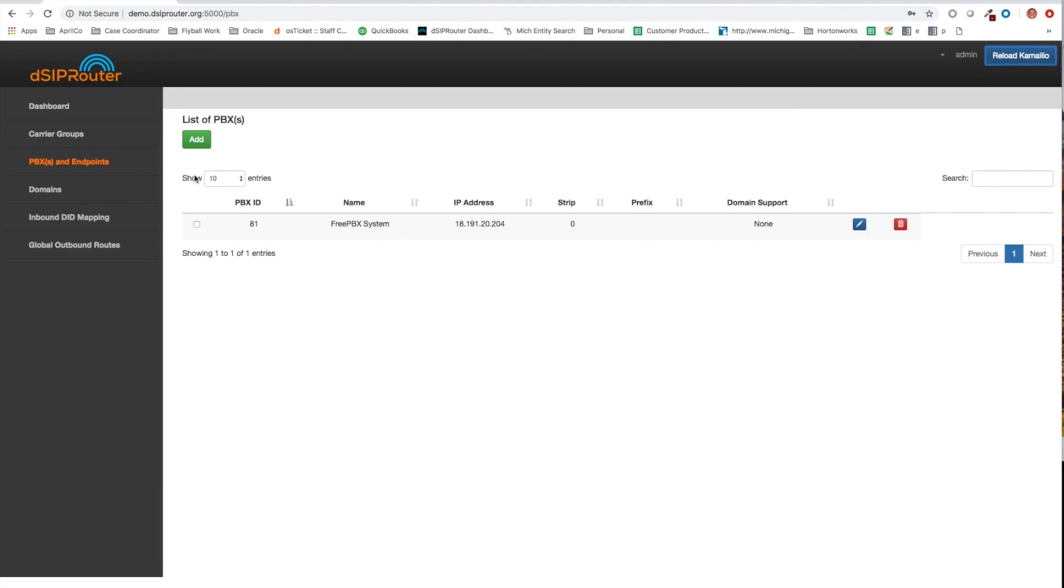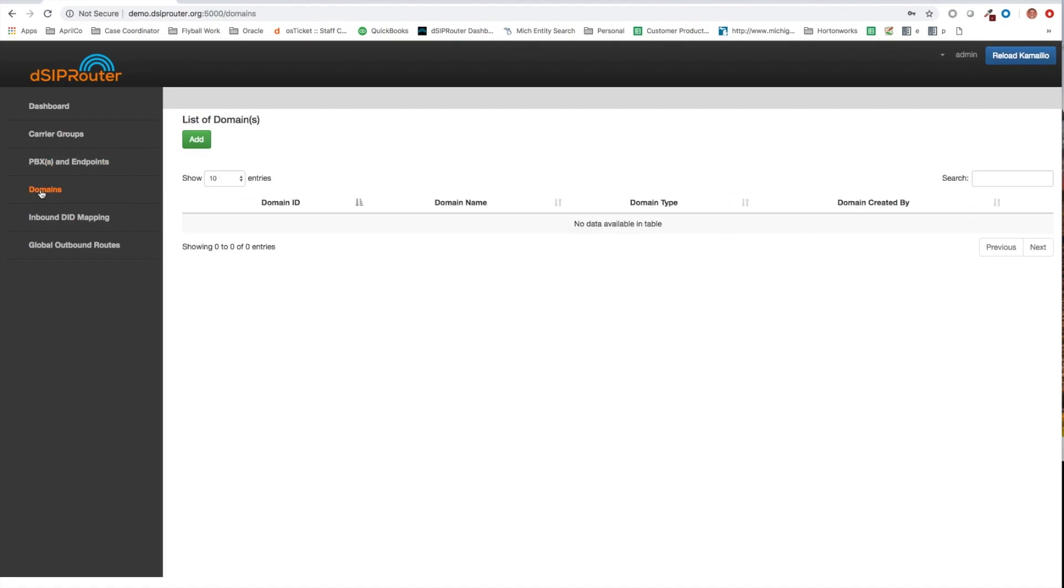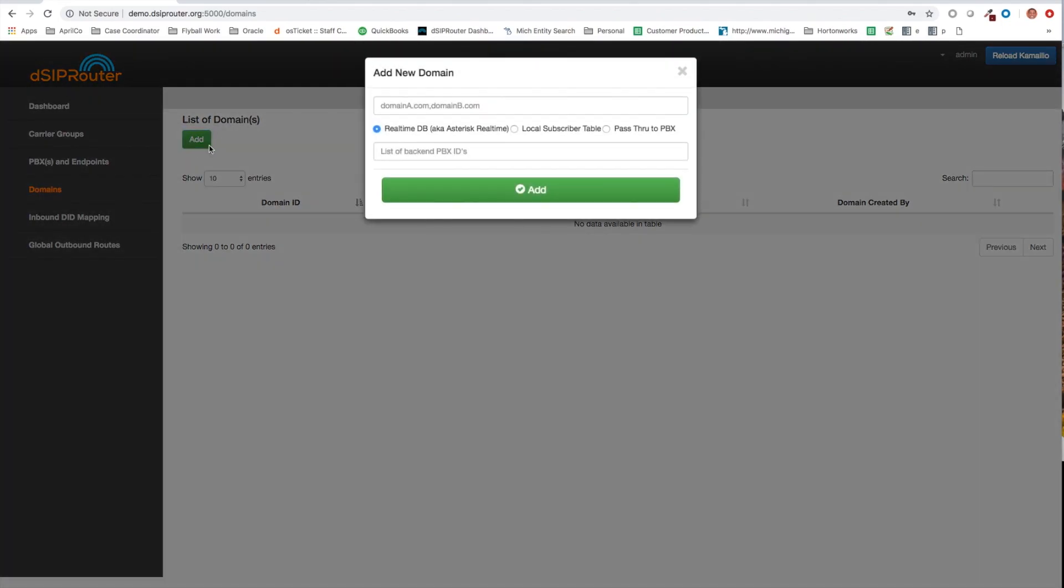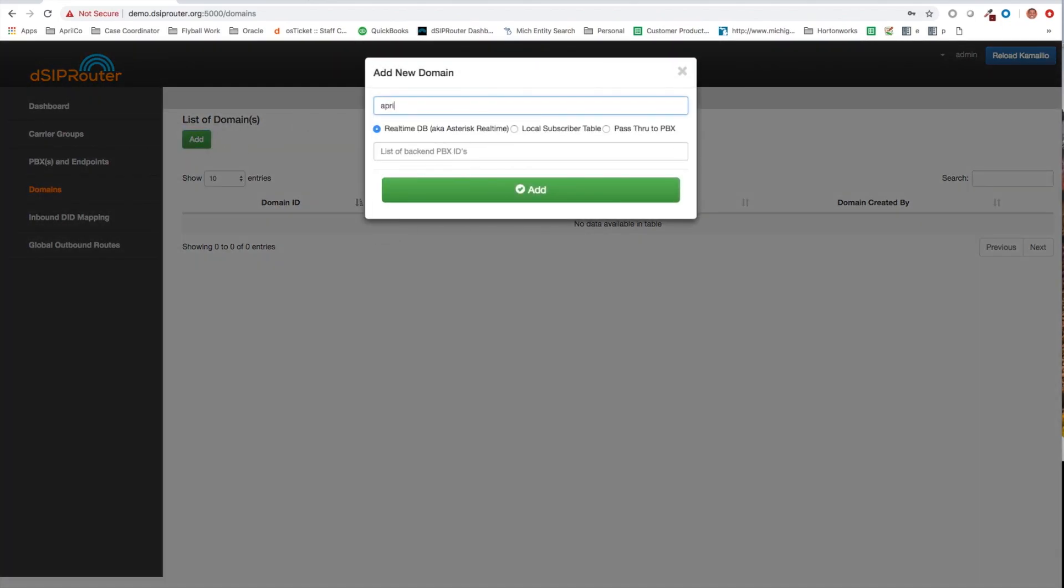Now I'm actually going to go to a new feature called domains. And what really domains allows you to do is to define a domain and you can actually specify how you want to authenticate to that domain. We support real-time DB, which is really aka asterisk real-time database.